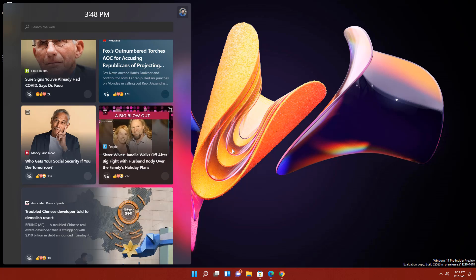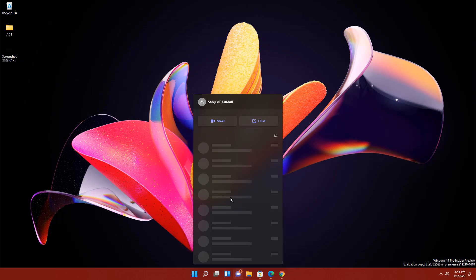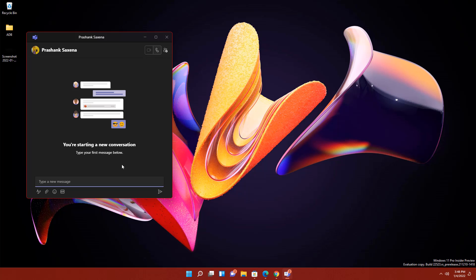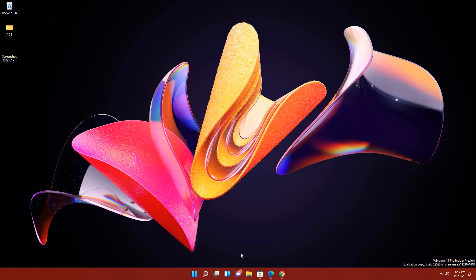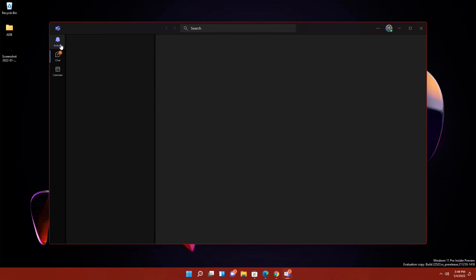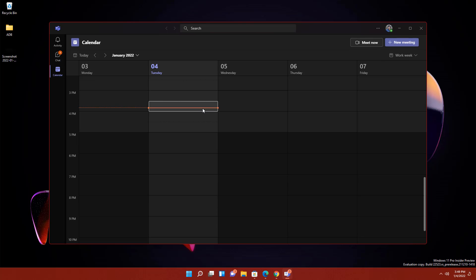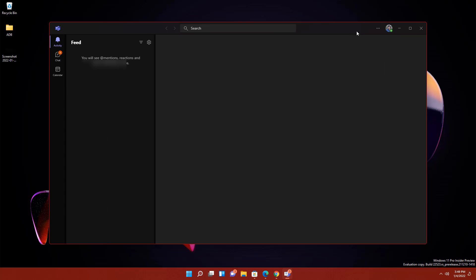Scrolling to the bottom of the widget panel shows news content related to your interests. The next new feature is the Chat app — press Windows + C to open it. You can call, video call, or chat with friends. For Microsoft Teams users, you'll see badge notification icons on the taskbar. Opening the full Teams app shows notifications, activity, mentions, chats, and calendar with scheduled events.